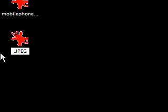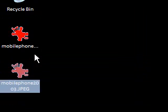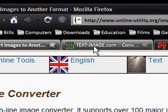I'm going to rename this to my name again, MobilePhone2003. And next we're going to have...